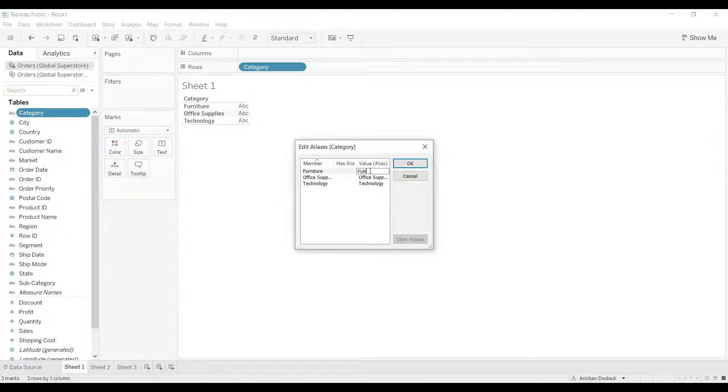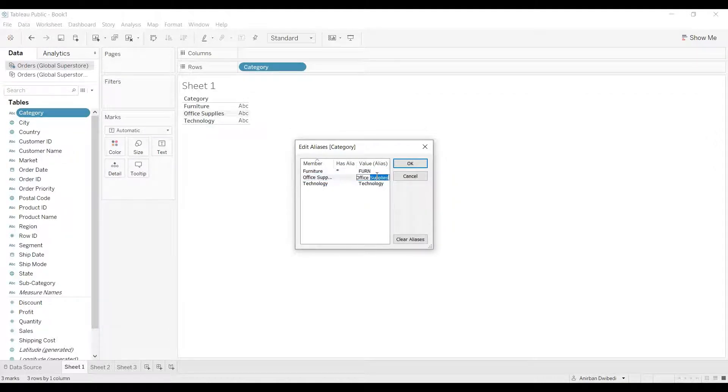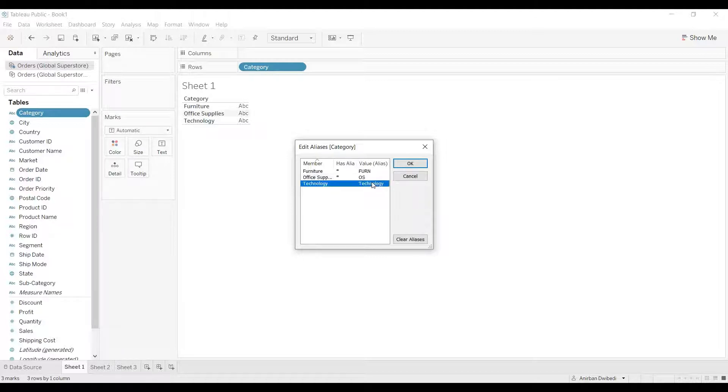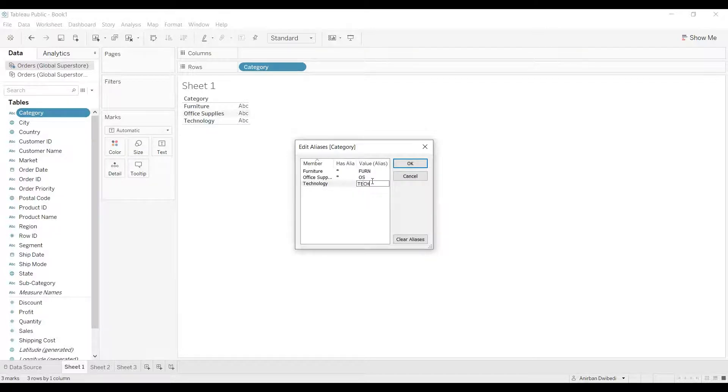I will rename furniture as FURN, office supplies as OS, and technology as TECH. Once we are done, we will click on the OK button.